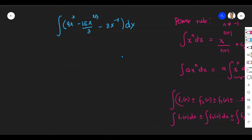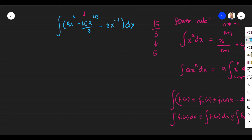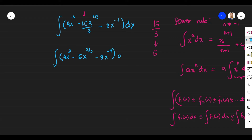First, I notice that I can simplify a term, so follow this rule: if you can simplify, simplify it first. I notice that 15 over 3 can be simplified, and 15 over 3 equals 5. So we can rewrite the given as the integral of 4X cubed minus 5X to the power of 2 thirds minus 3X to the power of negative 4, DX.